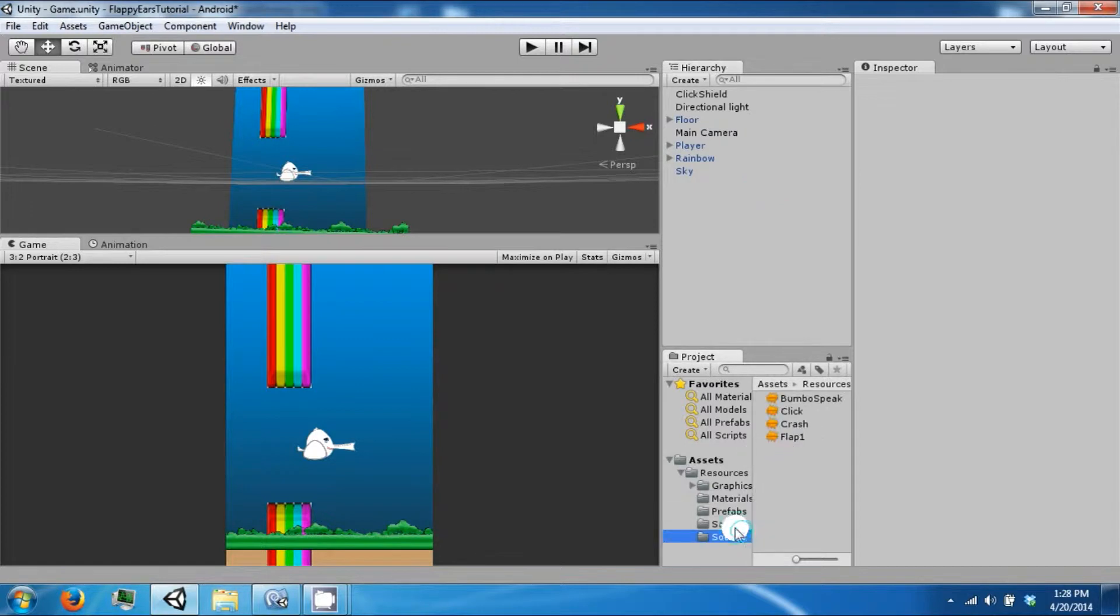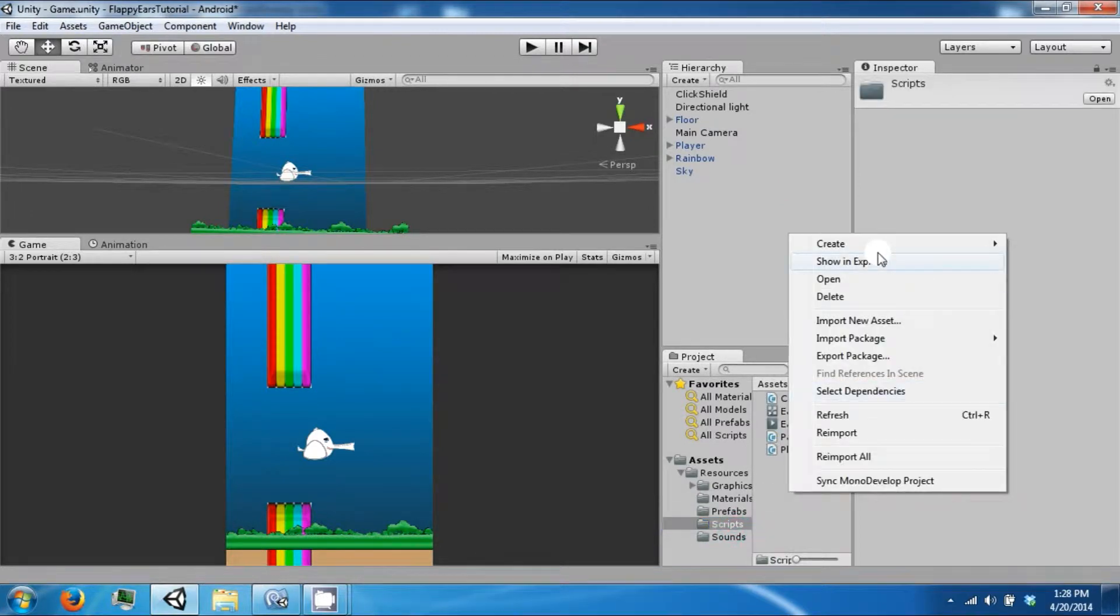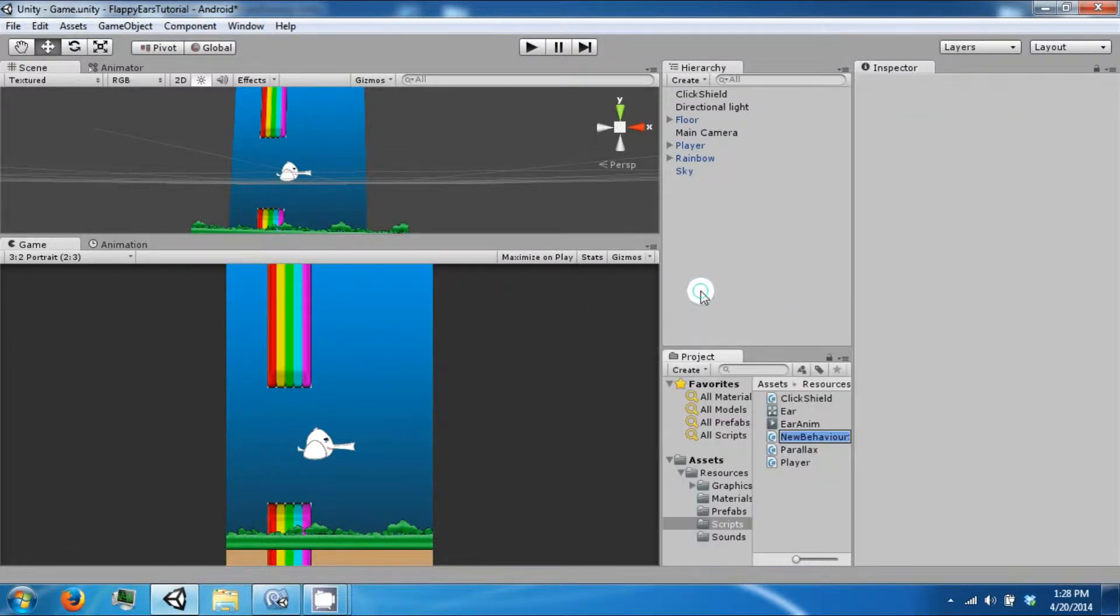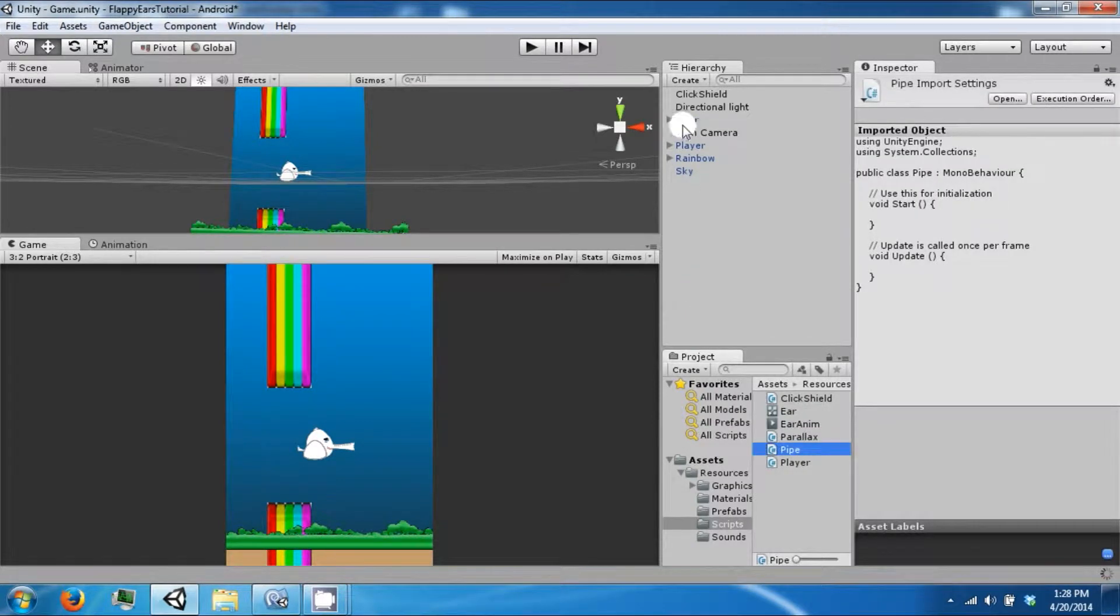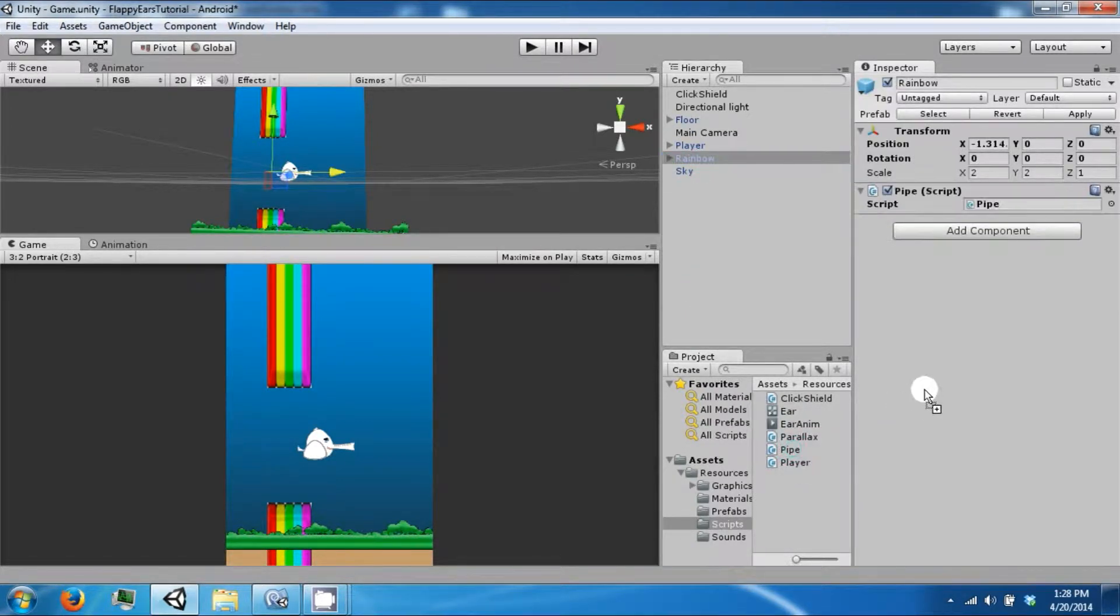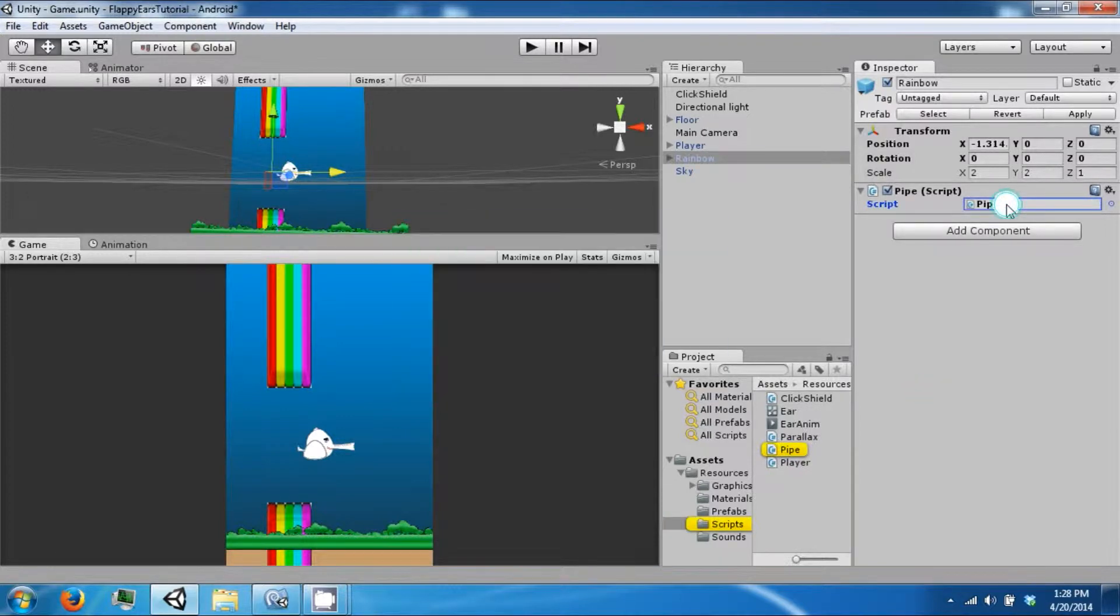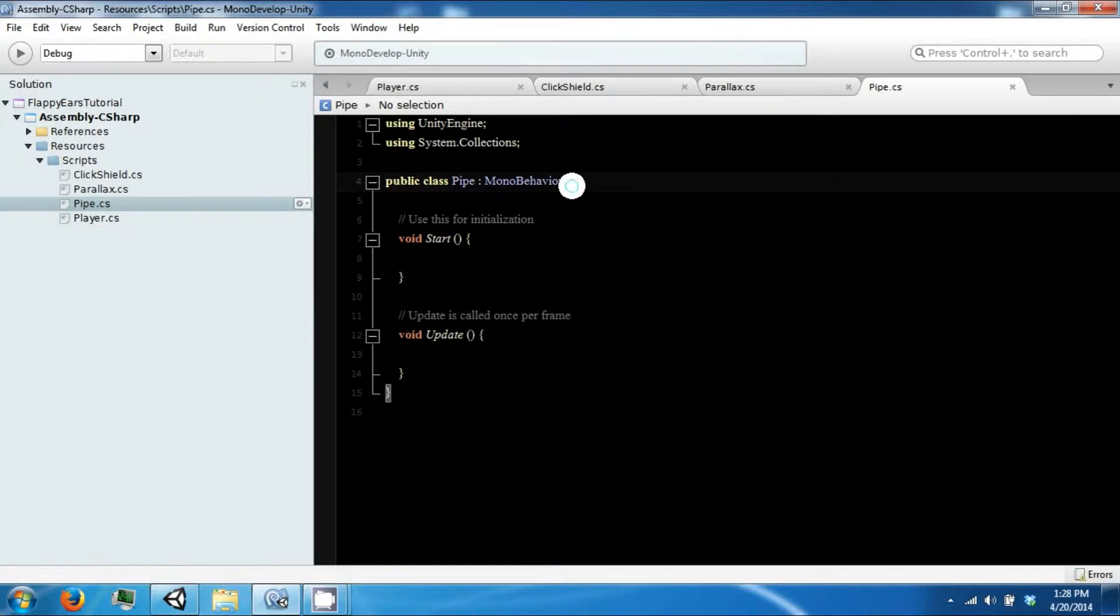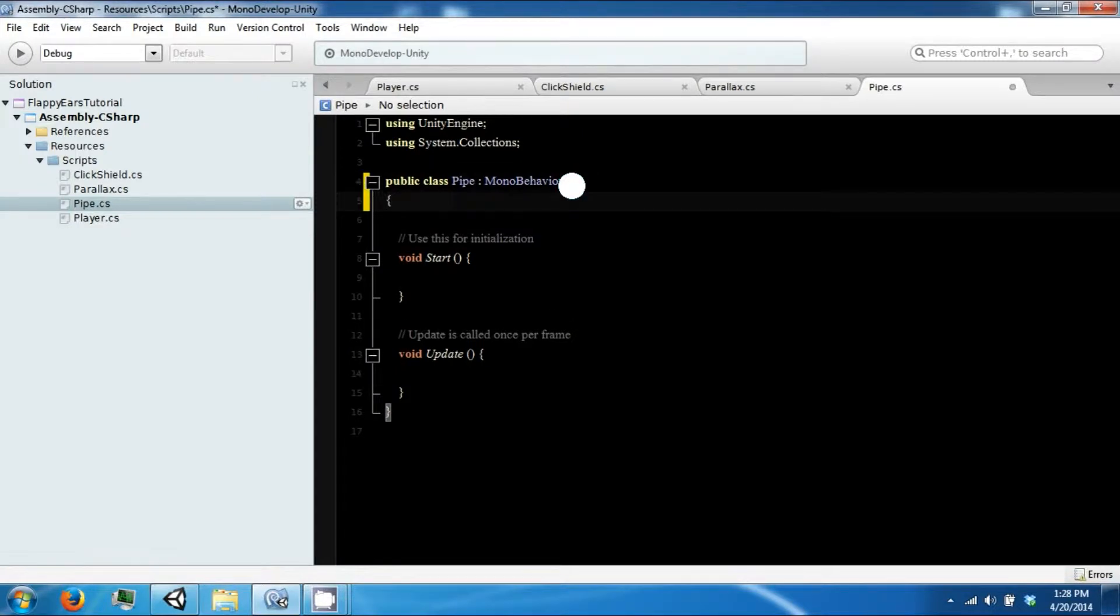Let's go ahead and create a script and we're going to call this pipe. Attach the pipe to the rainbow and then double click it. The purpose of this script is going to be to drag our rainbow across the scene.